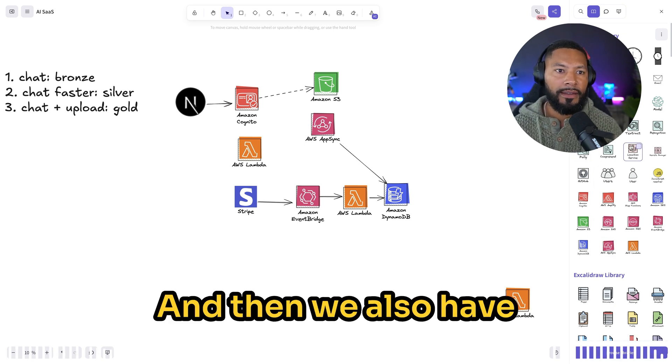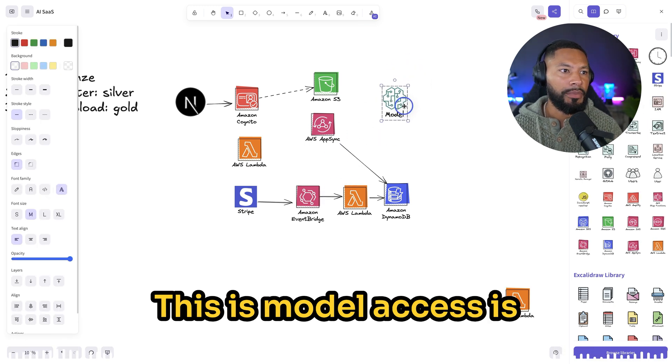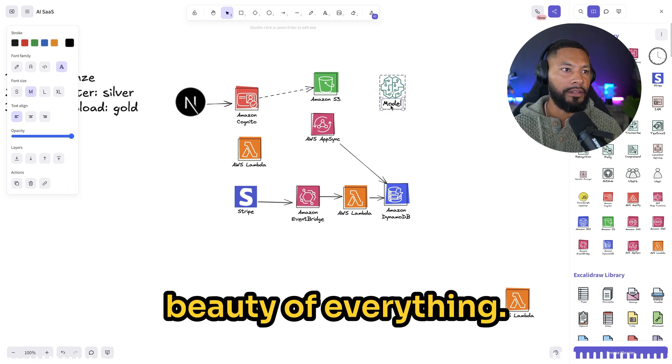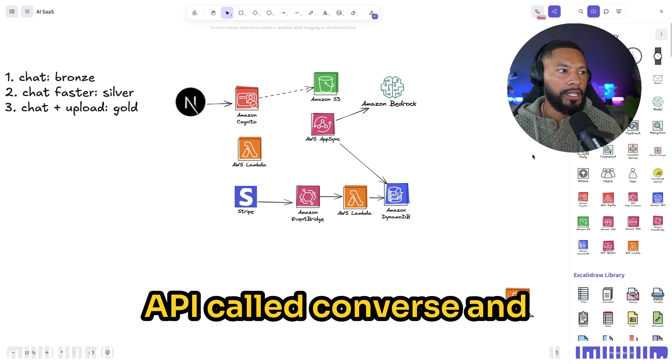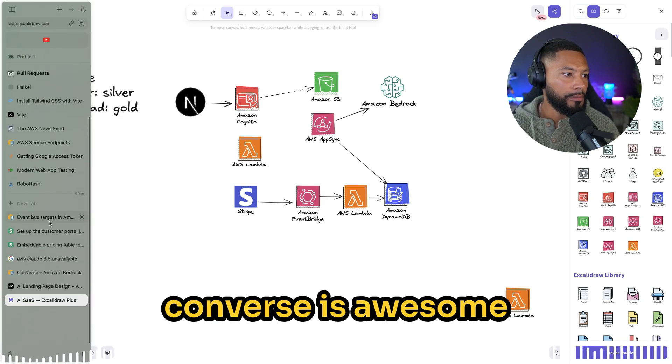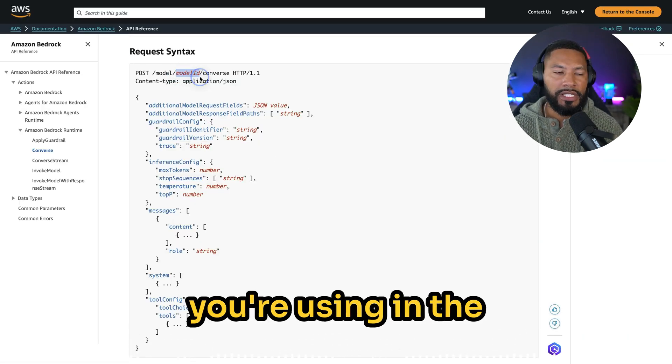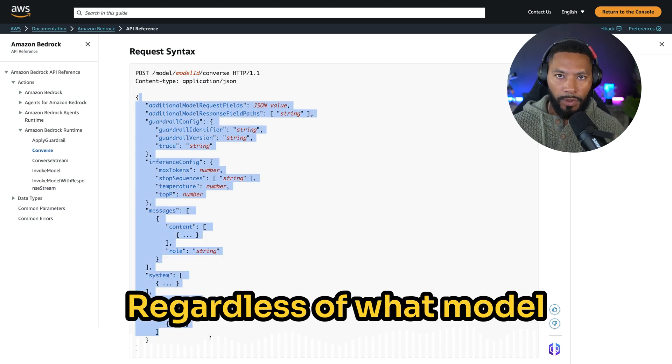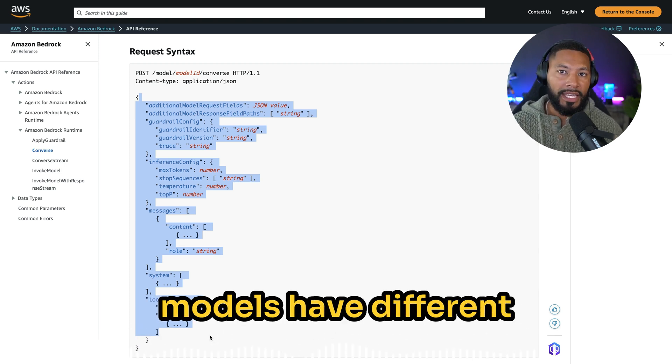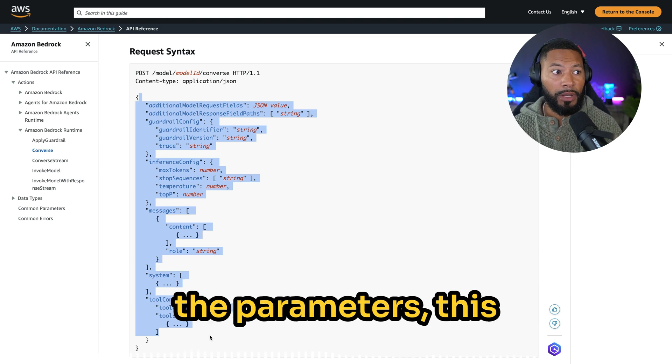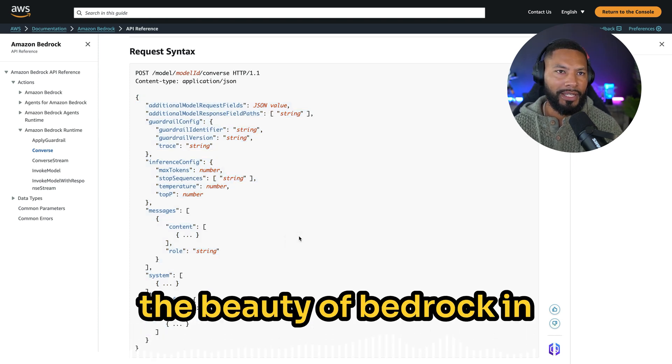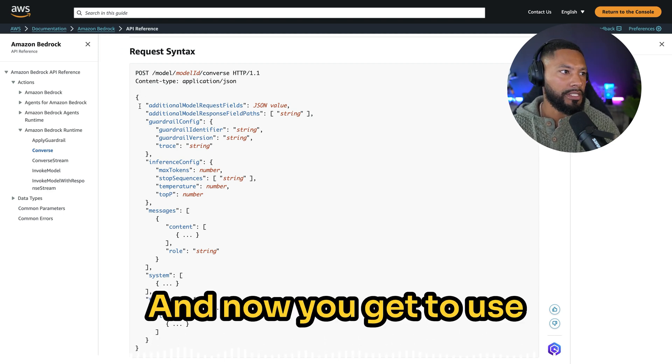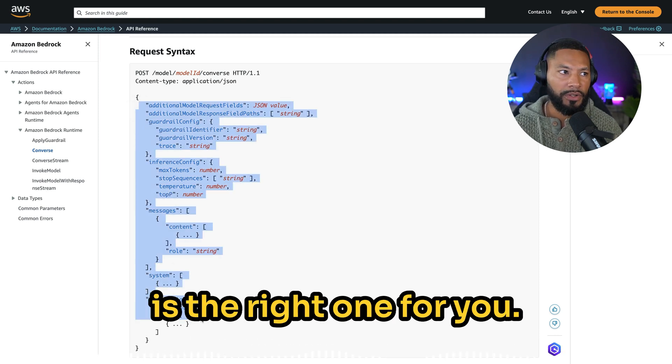And then we also have model access. This model access is going to be with Bedrock. And here is the beauty of everything. Bedrock has a really cool API called Converse, and Converse is awesome in the sense that when you come over here, all you have to do is specify the model that you're using, and the API is the same regardless of what model you're using. It's a uniform experience. Because as we know, a lot of large language models have different ways of constructing the parameters. This unifies that. And that's the beauty of Bedrock in itself is that it's a service that encompasses multiple LLMs, and now you get to use this API to pick which one is the right one for you.